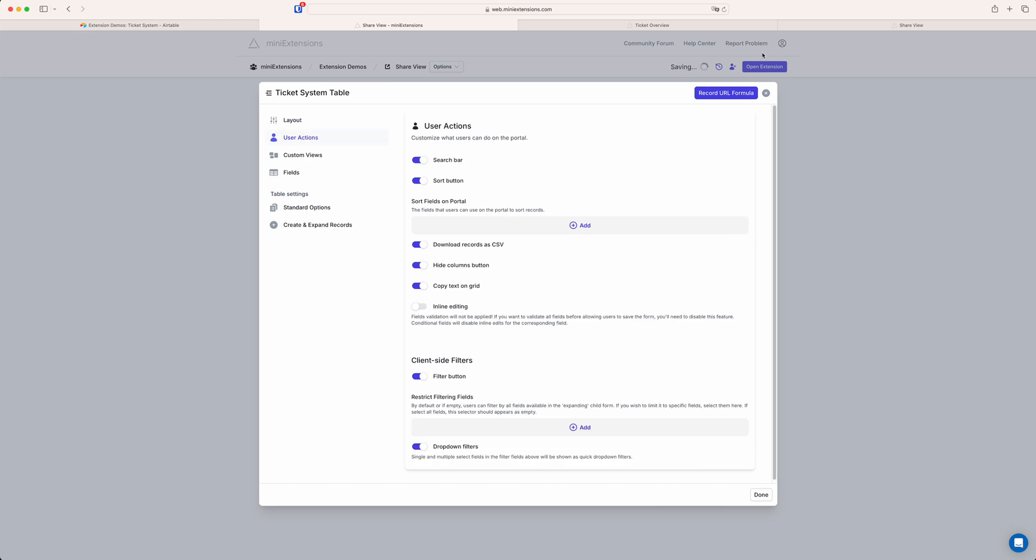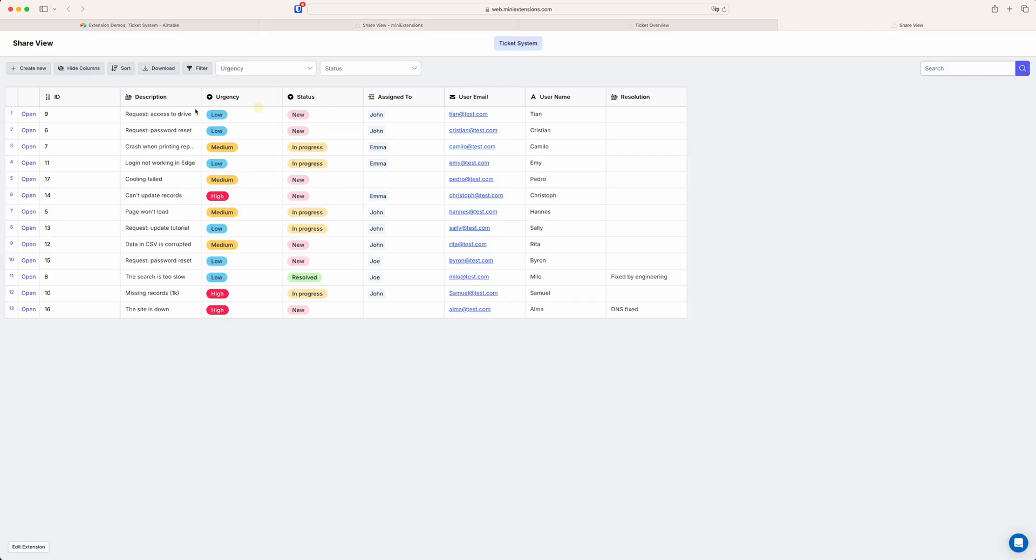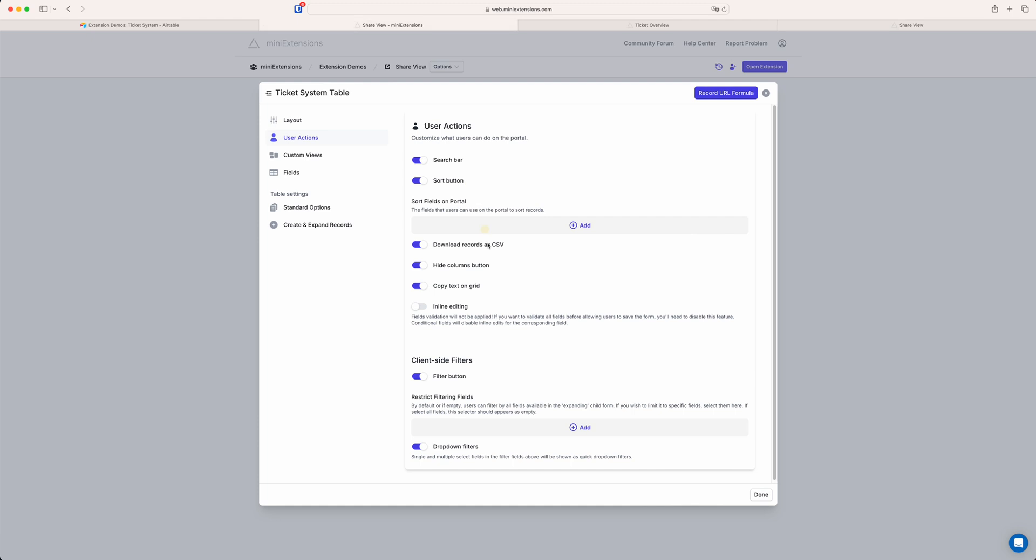And then if you, for example, want to customize which of these buttons are available to users, you can do that in the user actions section. So for example, you can deactivate the search bar. By default, basically all these are switched on, but you can turn them all off if you want. So search bar, the sort button, et cetera. So there's a lot of options here. If you want to be able to edit in line, straight on the grid, you can turn this on.